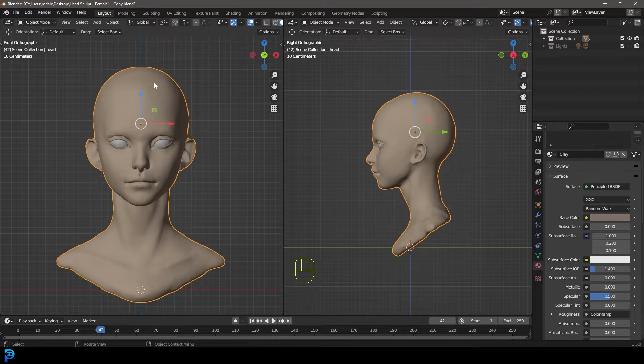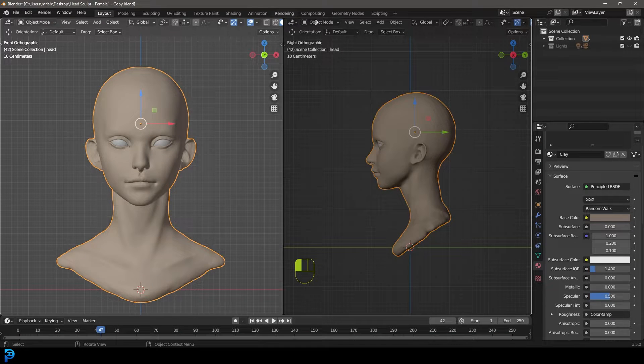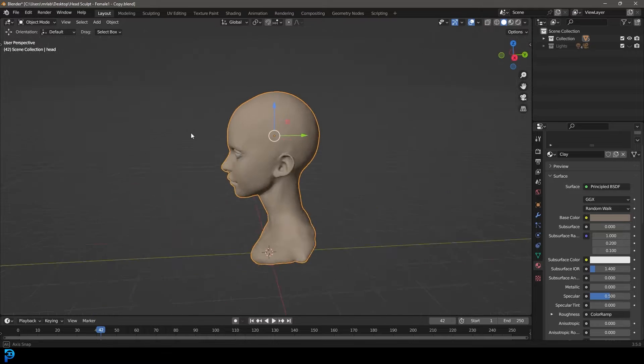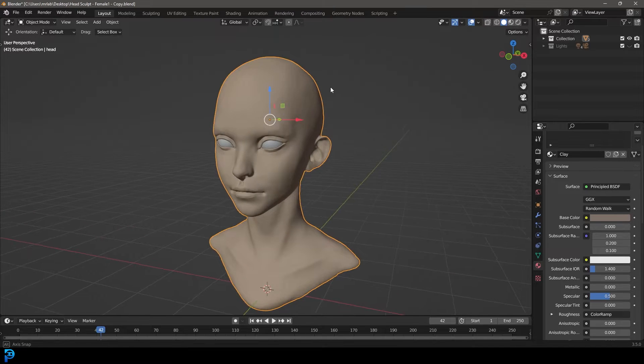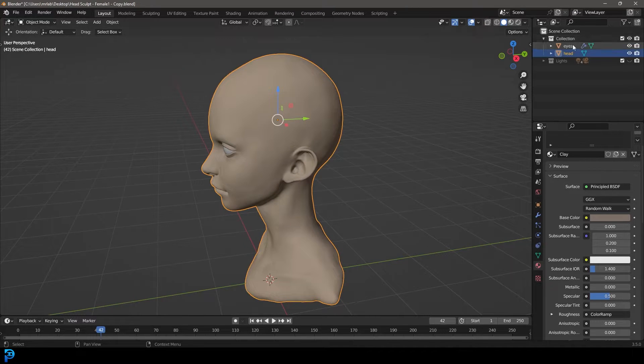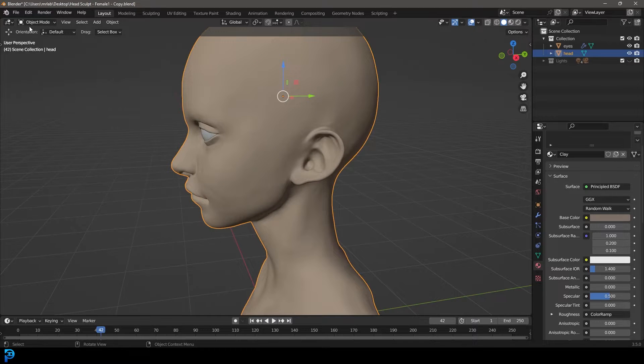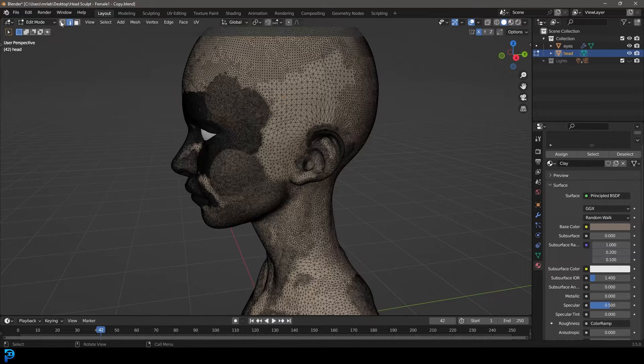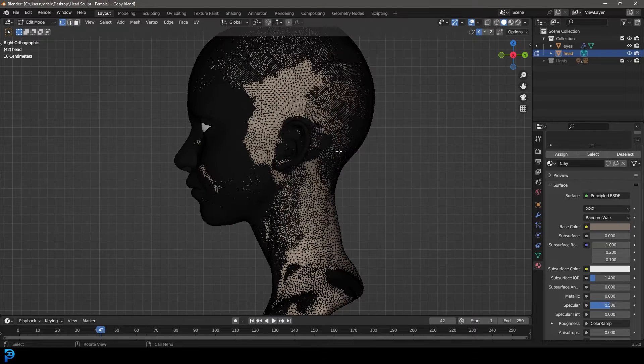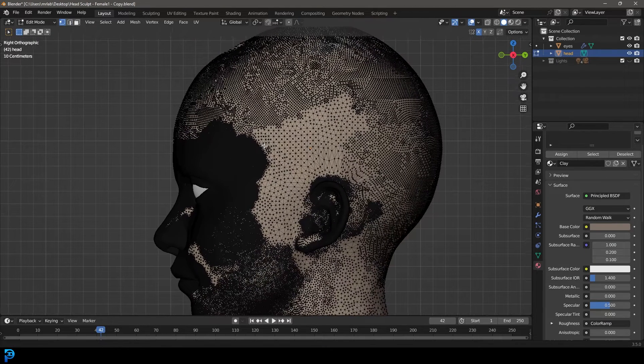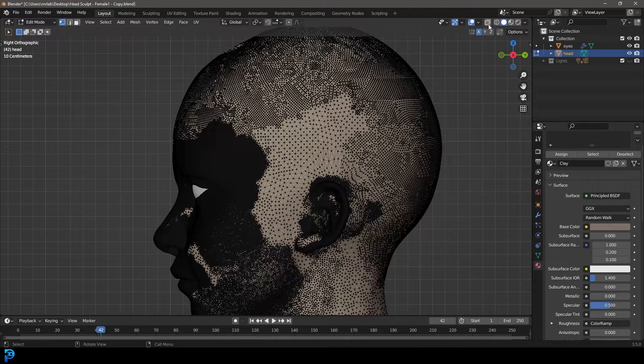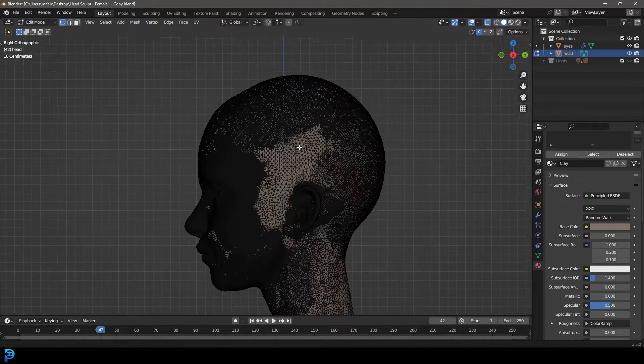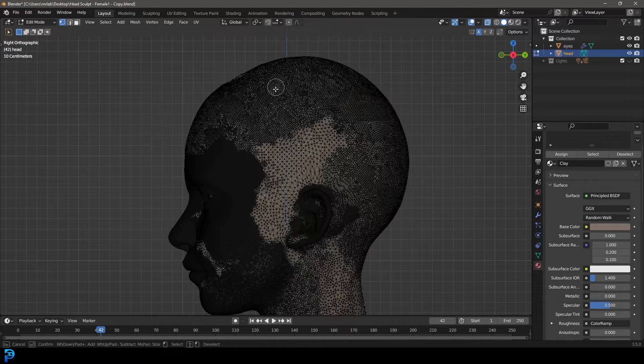If you've downloaded the model in the description below, you're going to open it up and you're going to see this. We're going to grab the actual mesh, the head over here. Let's go into our edit workspace, go to vertex select option, go to the right orthographic view by pressing 3 on the number pad, and let's go into x-ray mode, toggle it on. Then press C to bring up the selection tool.